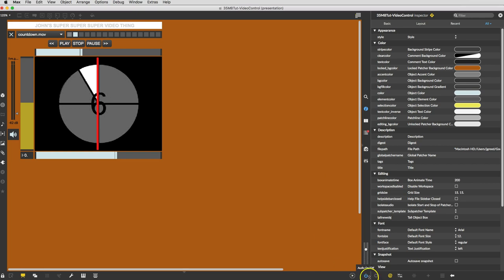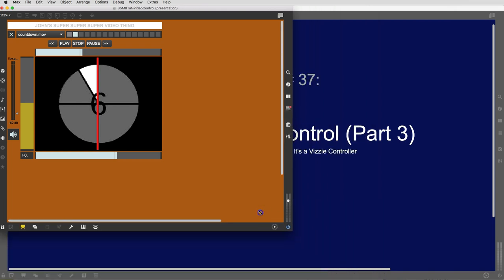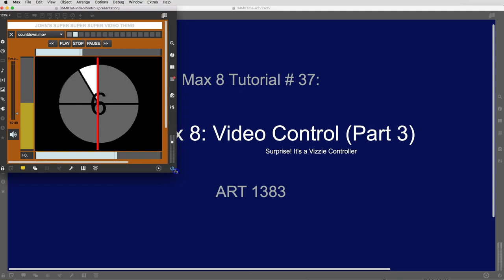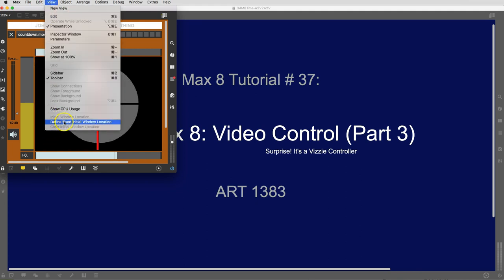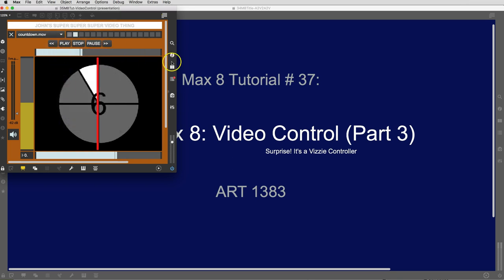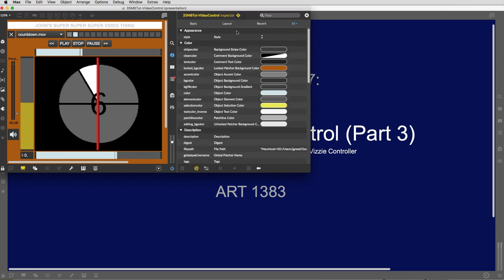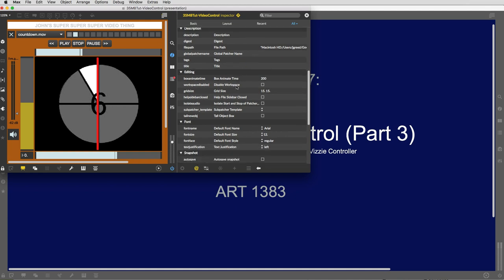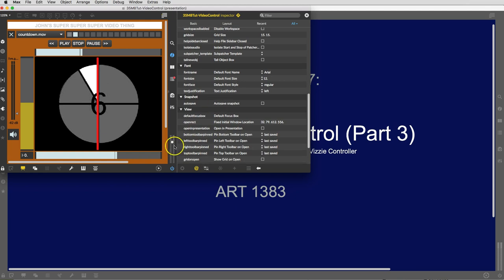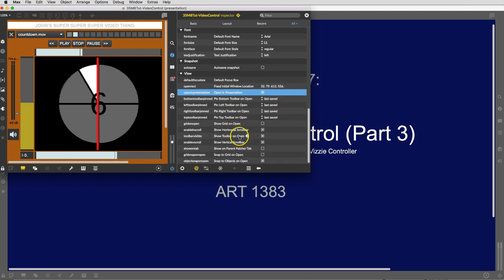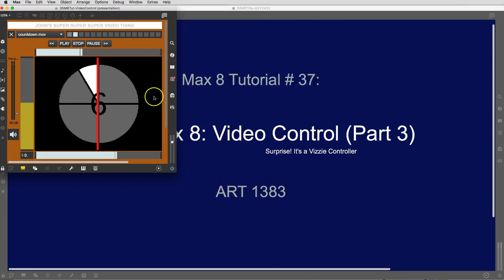Quickly imagining that we'll want it to open to roughly this size — we're going to want it to open without sidebars. Go to View, then 'Find initial window location'. Also make sure that the patcher itself always opens in presentation mode. Scroll down in the patcher inspector, and under View you see 'open in presentation' — there it is. We'll get rid of the scroll bars at some point, but not quite yet. Save the patcher as it is — there's the super super super video thing.